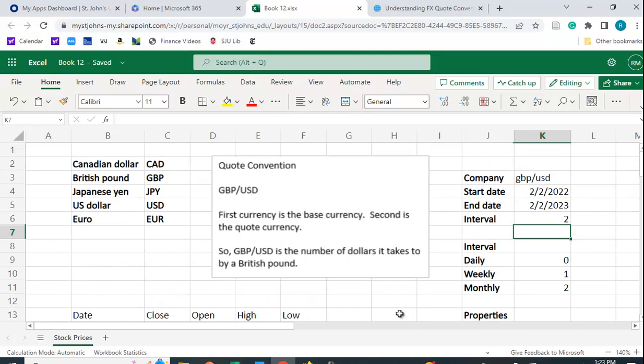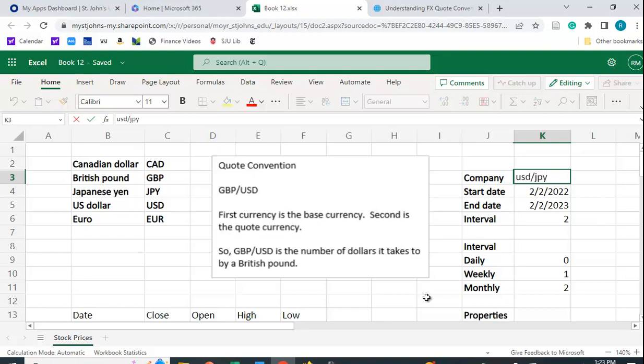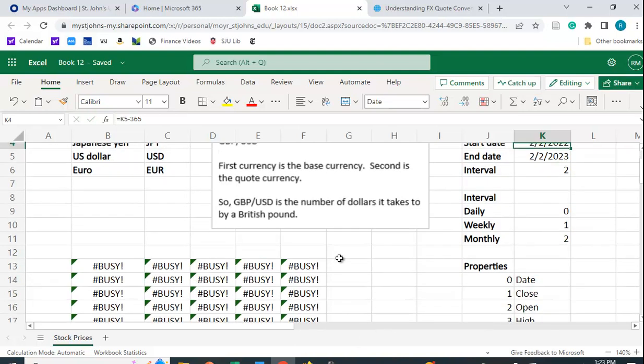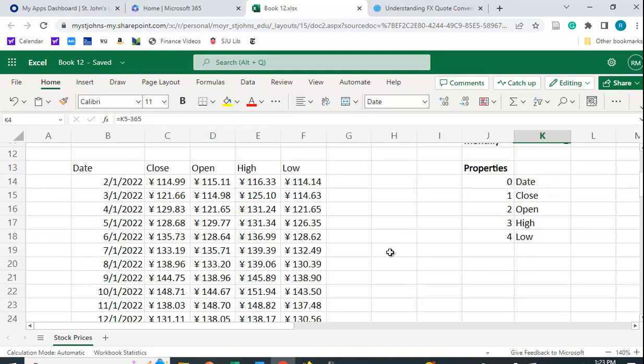We could change the quote here. We could change from how many dollars it takes to buy a pound to how many yen it takes to buy a dollar. USD/JPY. Okay, so because I've put the information here in separate cells, I don't have to go back to the stock history function. When I hit that, this should change and should give us the monthly data for how many yen it takes to buy a dollar.